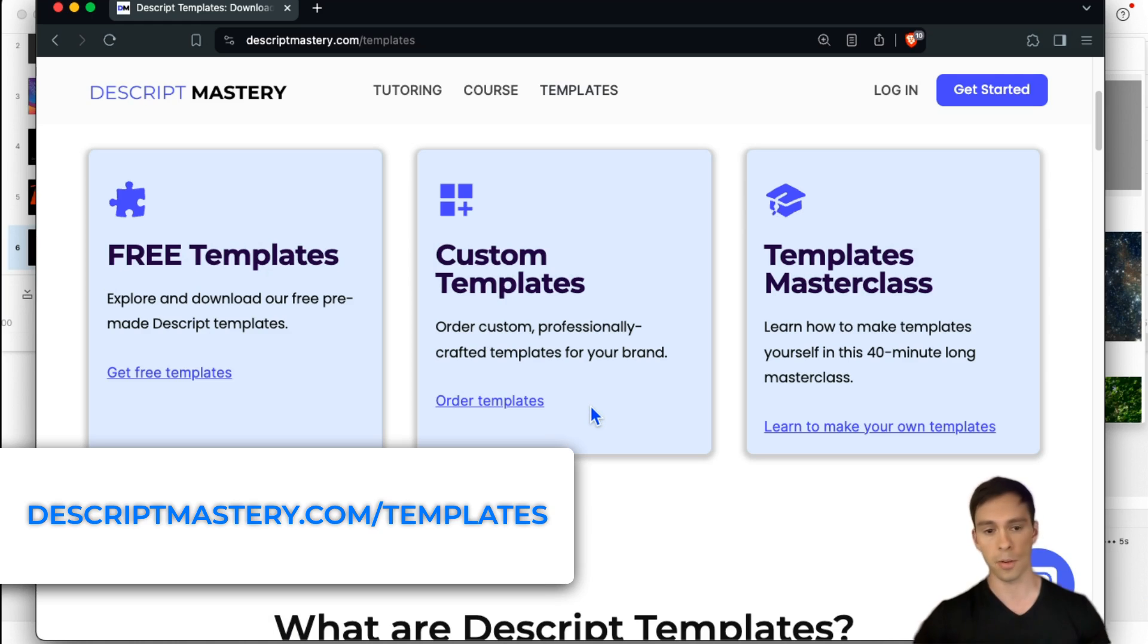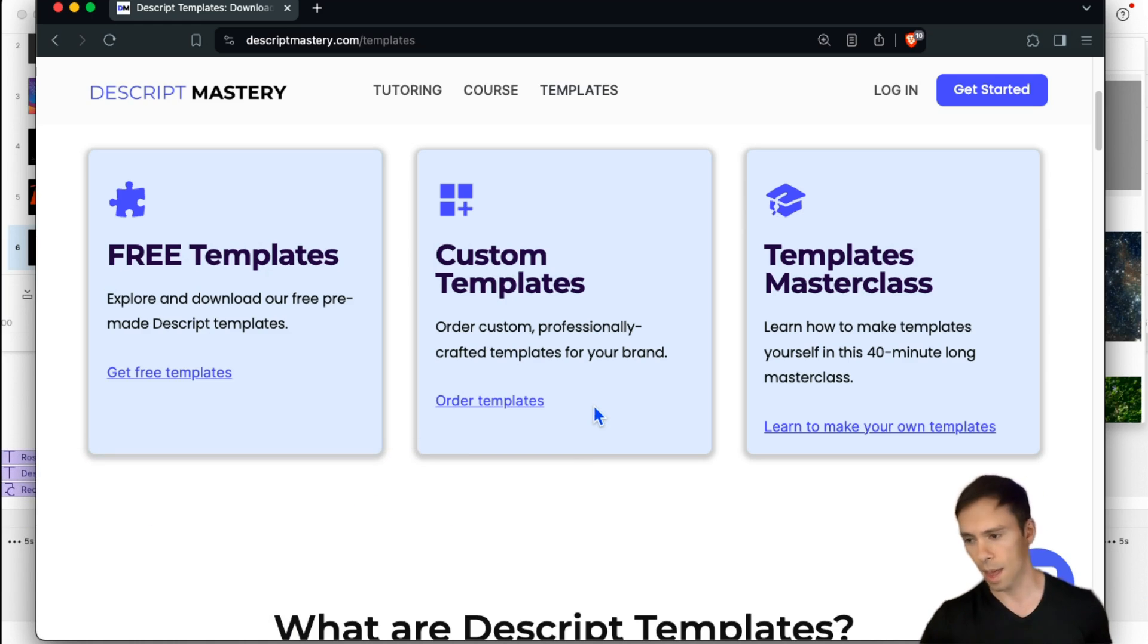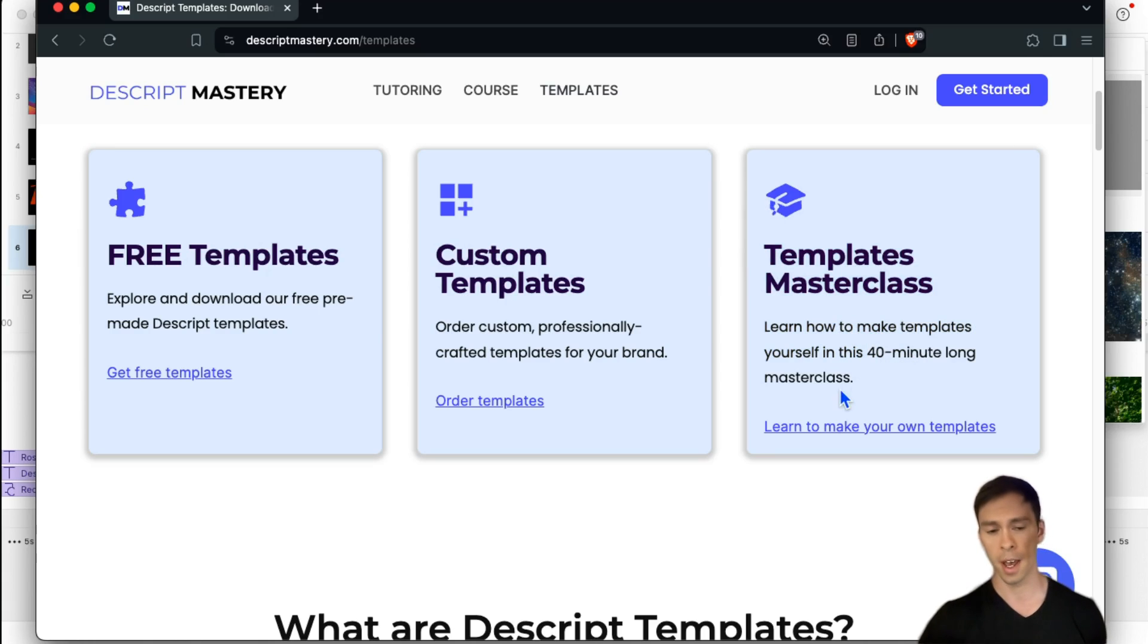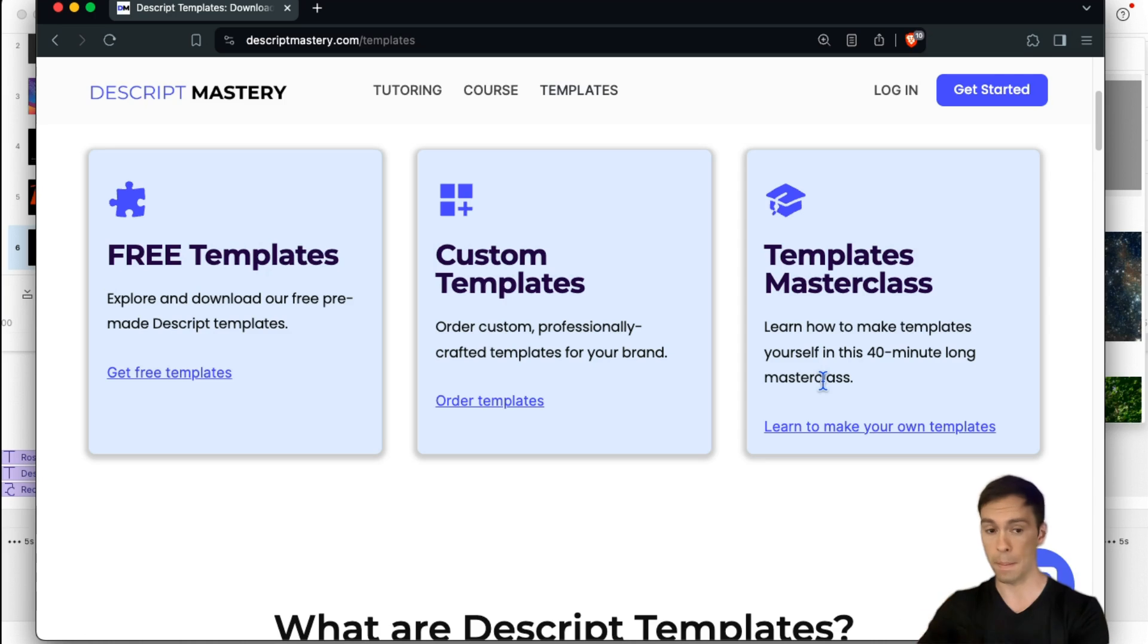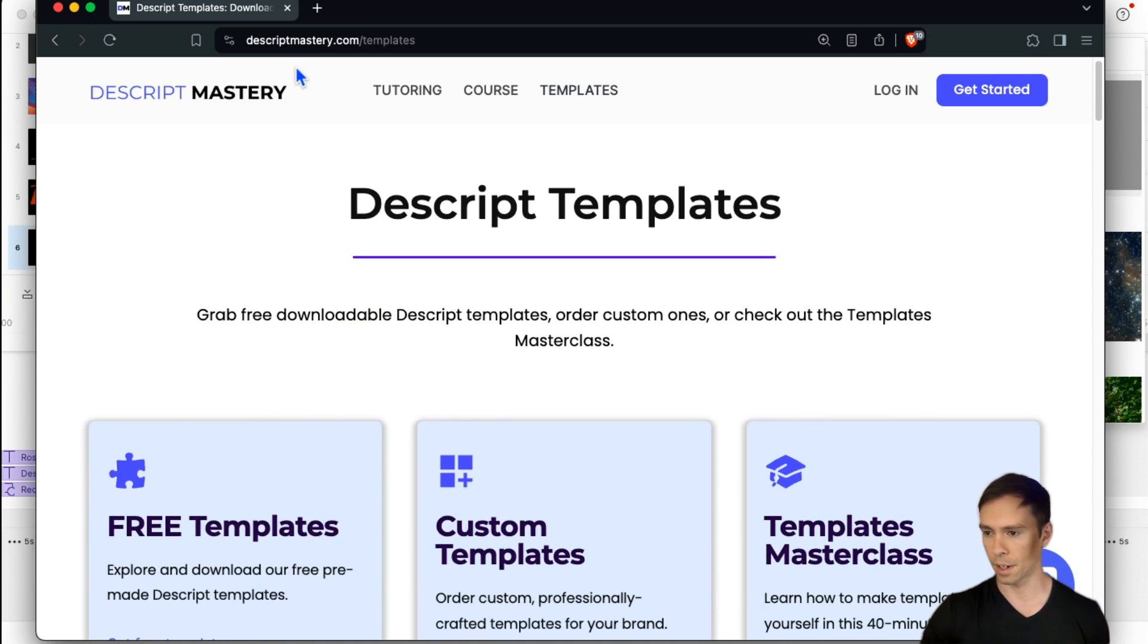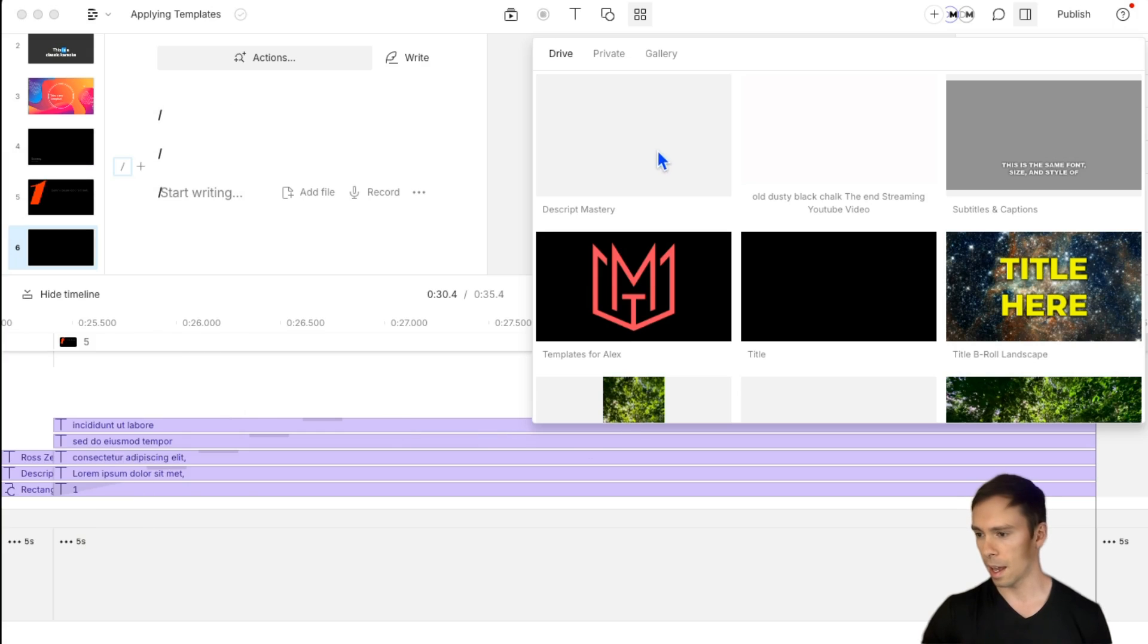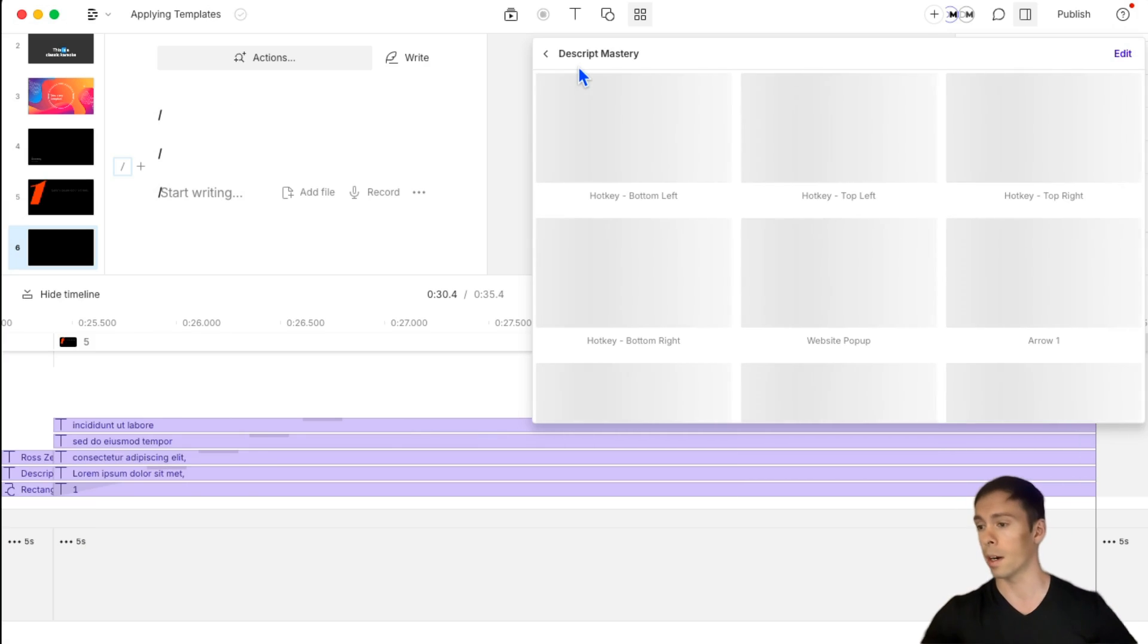That's what I'm here for. And then the third thing I offer is a templates masterclass. It's a short 40 minute class that I'll teach you how to actually make these templates. So all of that is on descriptmastery.com slash templates. And this is one of the packs I have available for free. And this is the pack I use on this channel. I use on my course everywhere. And I just have them very descriptively labeled.